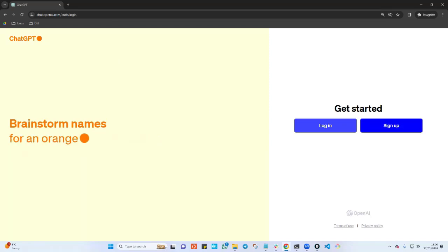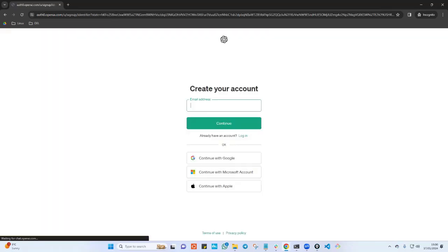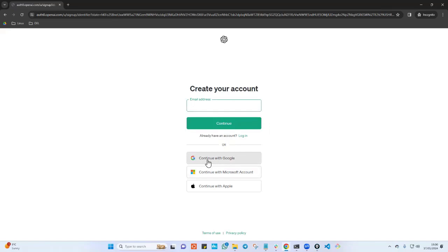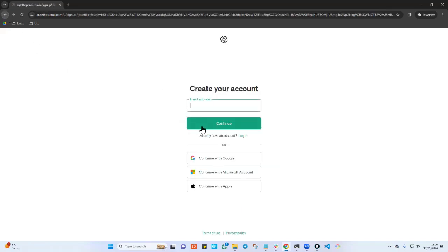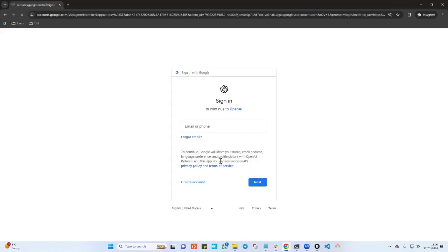It will say go ahead and sign in or you can log in or sign up. In your case, click on sign up. The best way is just to continue with your Google account. If you don't want to log in with Google, you can always put your email address and sign up, but the easiest way is to use your Google account because everyone has one.